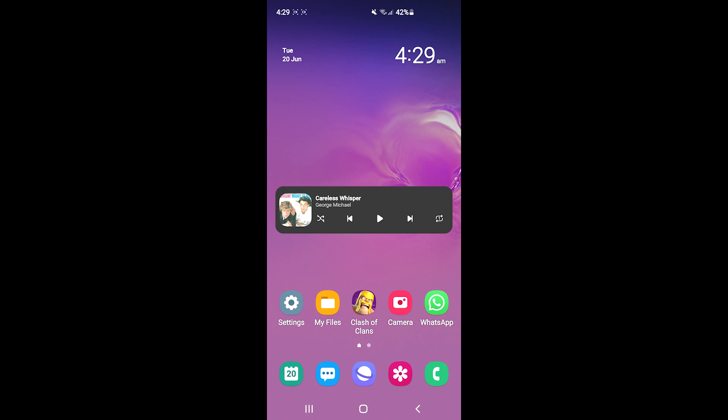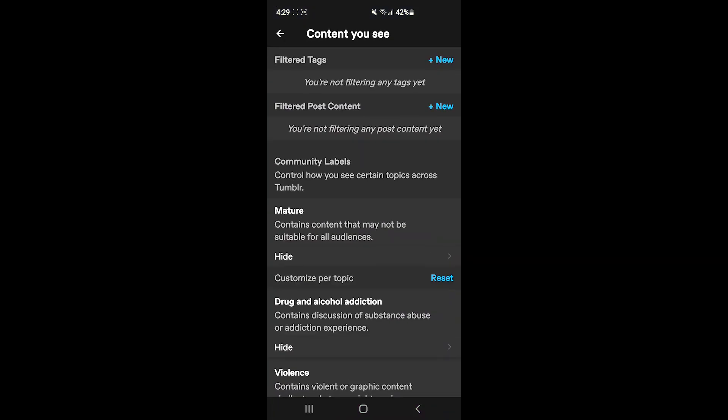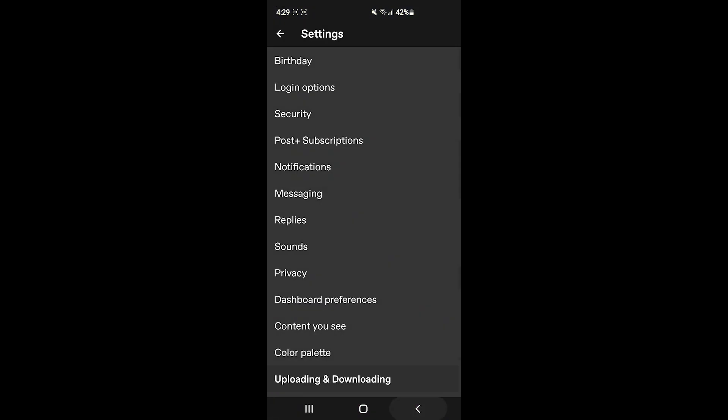If you access your Tumblr account using your internet browser or your application, whether you're using Android or iPhone—in my case I'm using Android—first you'll need to tap on the application and make sure that you're signed into your account.